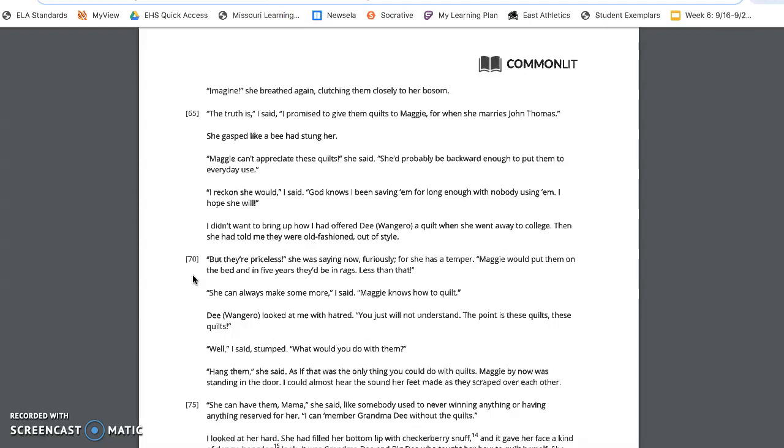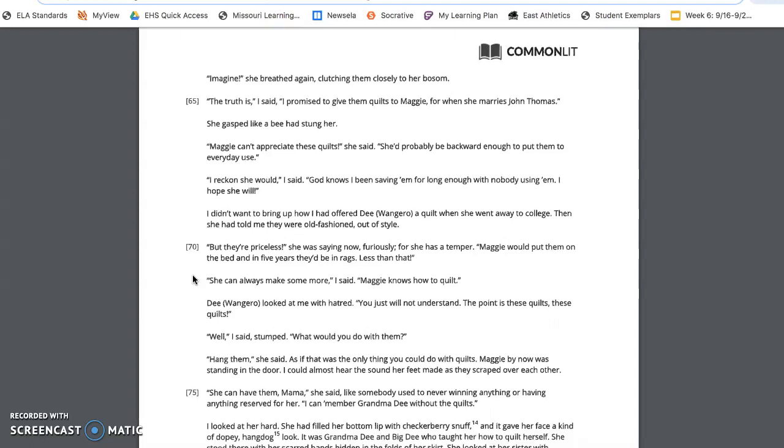Dee, Wangero, looked at me with hatred. You just will not understand. The point is these quilts, these quilts. Well, I said, stumped. What would you do with them? Hang them, she said. As if that was the only thing you could do with quilts. Maggie, by now, was standing in the door. I could almost hear the sound her feet made as they scraped over each other.